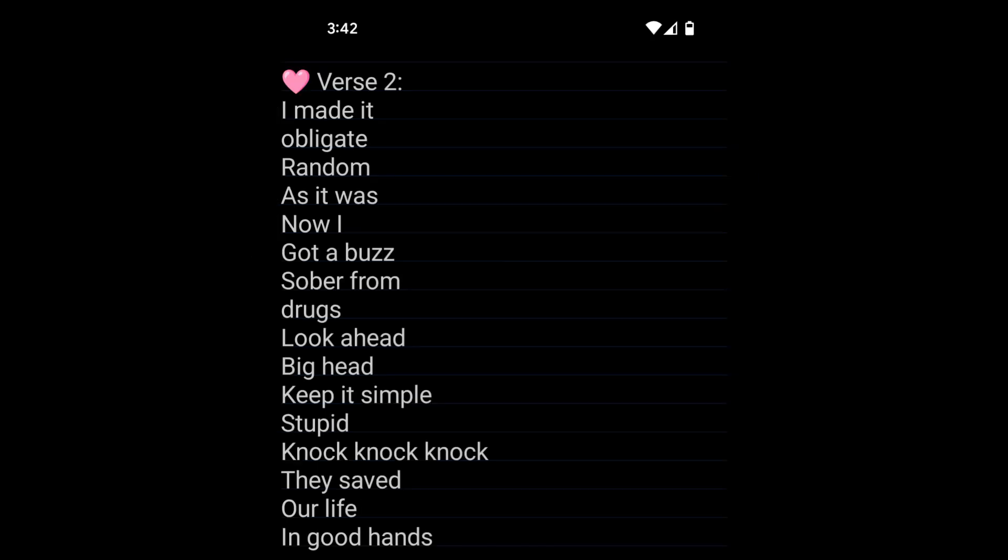I made it obligate, random as it was. Now I got a buzz, sober from drugs. Look ahead, big head, keep it simple, stupid. Knock knock knock. They saved our life in good hands.